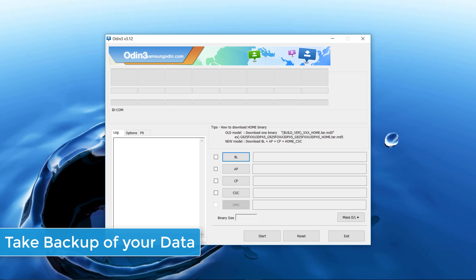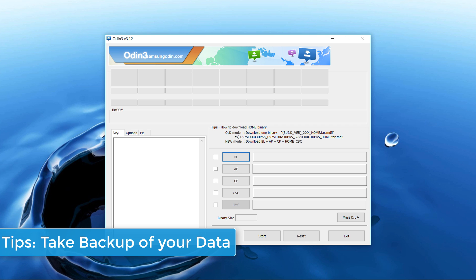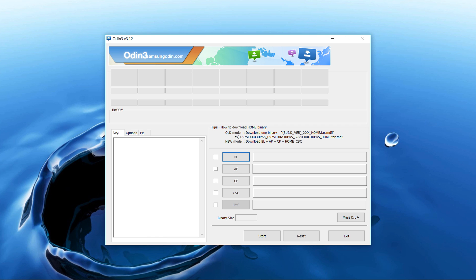Please note: before installing new software, take a backup of your phone. Your contacts, music, and photos may be lost.